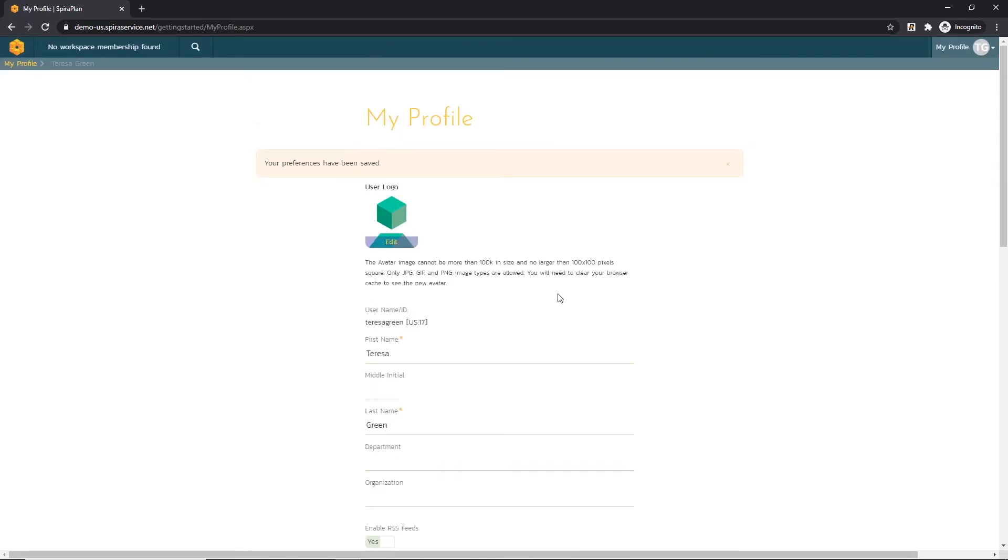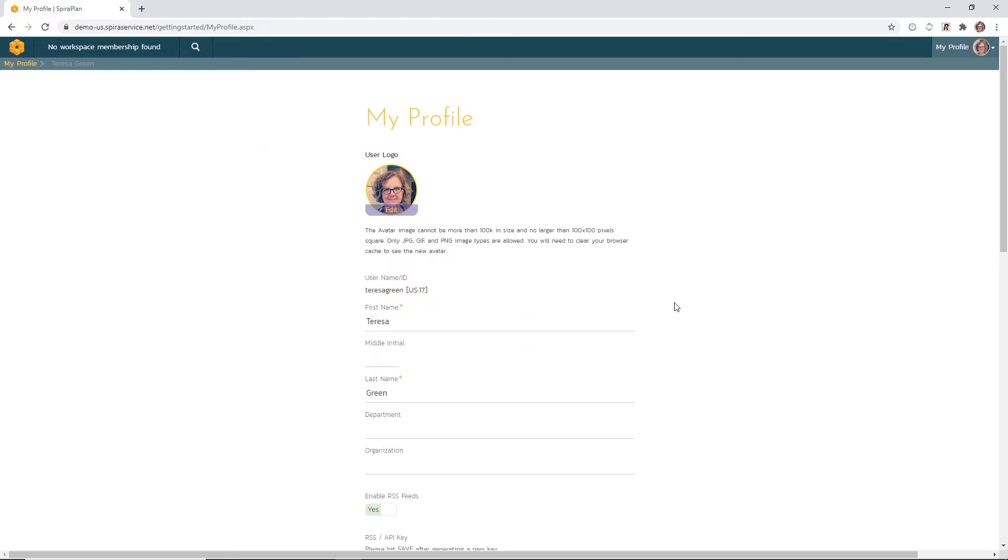My browser now wants me to clear the cache so that I can see that new avatar. So let's take a moment to do that. Okay, now you can see that my avatar has loaded.